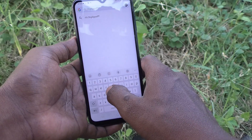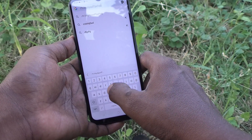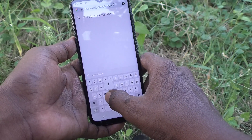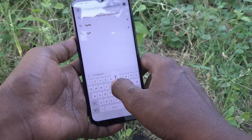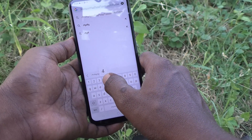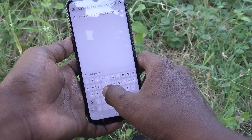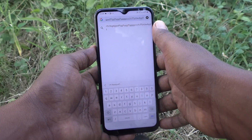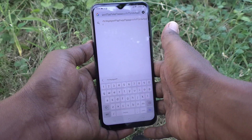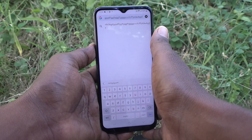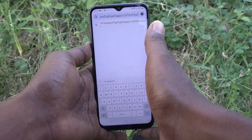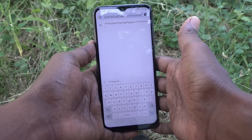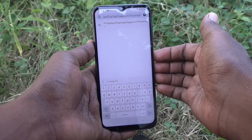Go to the typing interface — now while typing, no sound is coming. In this way, you can easily turn off the keyboard sound on your Samsung Galaxy A14 5G. That's all friends, thanks for watching, bye.